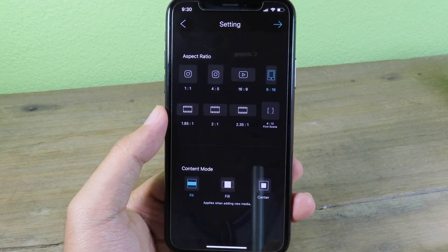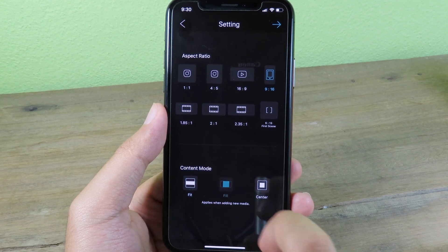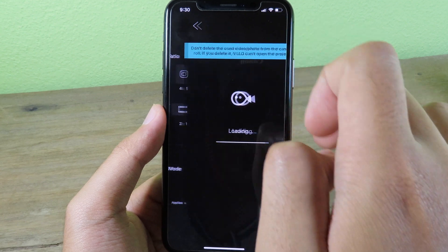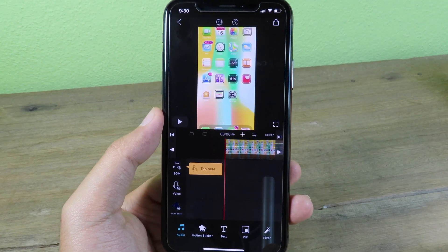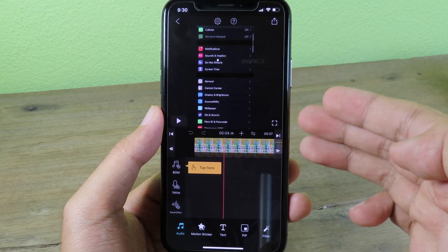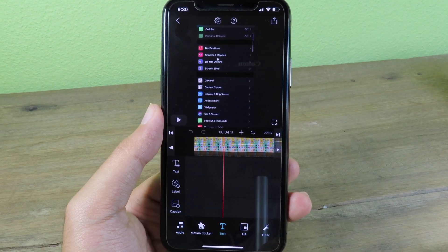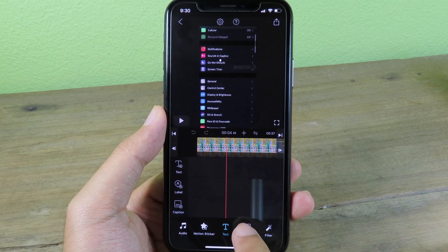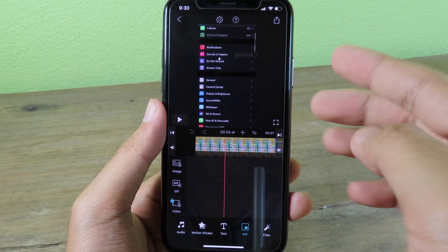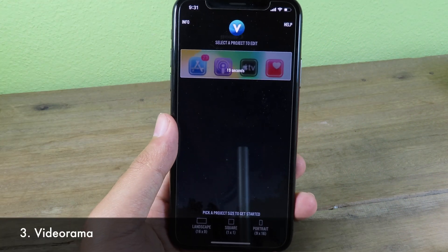There is a Content Mode where you can select Fill to make the video full screen. Click the button to go into Edit Mode, where you can preview the video, add text, and use Picture-in-Picture mode to put two videos together.